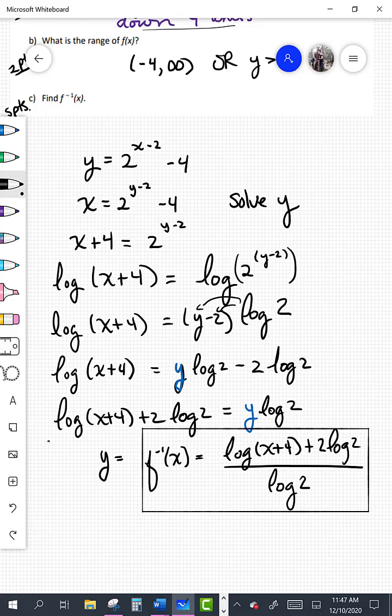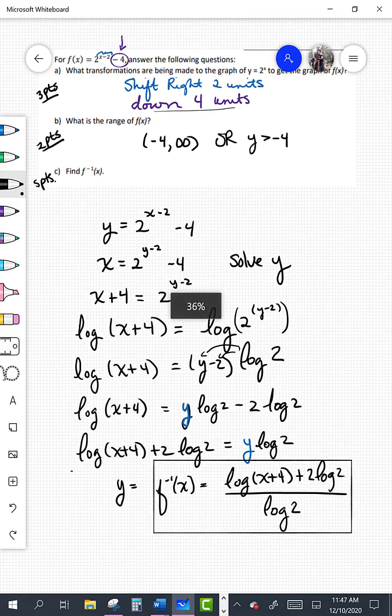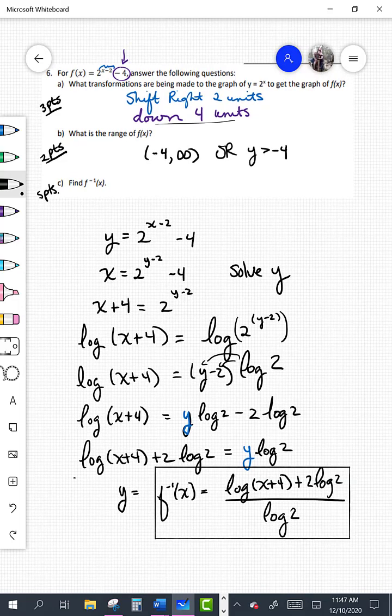Part c is worth five points. If you used natural log instead of log base 10, that's okay — a log of any base works as long as it's consistent. Go through and sum up how many points you got for each problem and put that score on the top of your test, then scan it into the Canvas assignment. The test was out of 50 points. See you at your final on Thursday next week — take care.